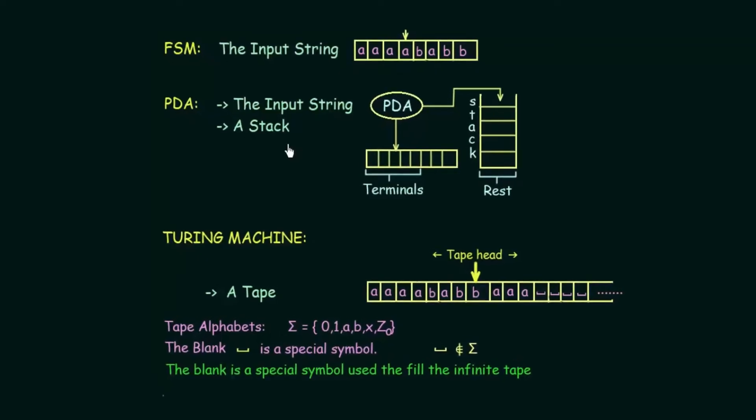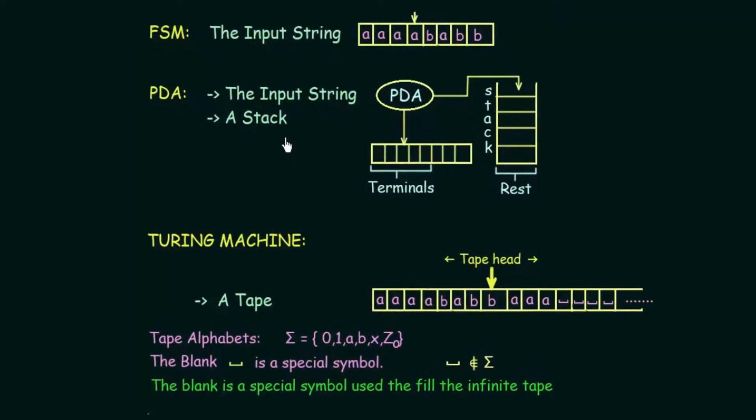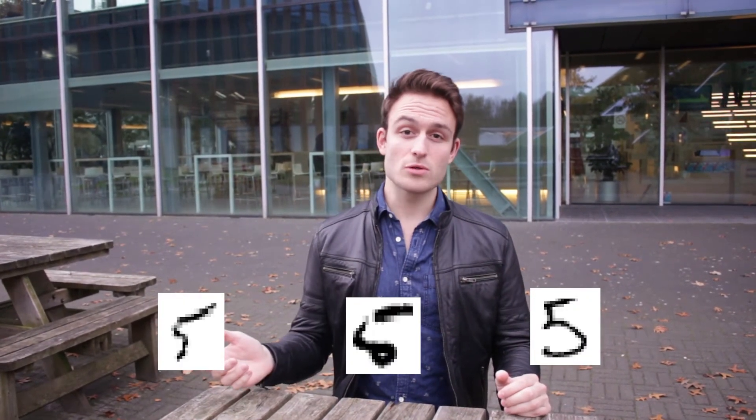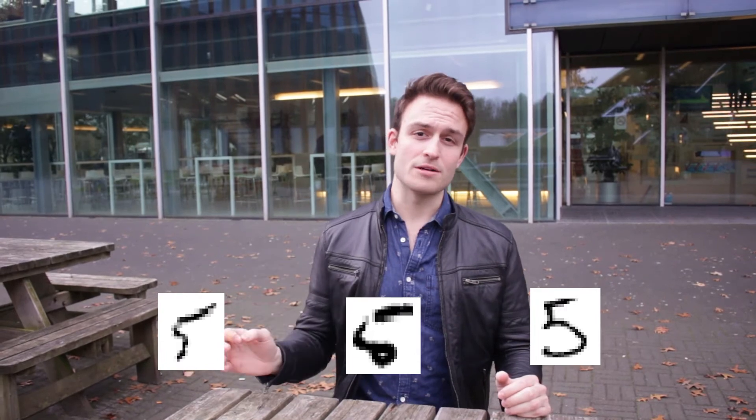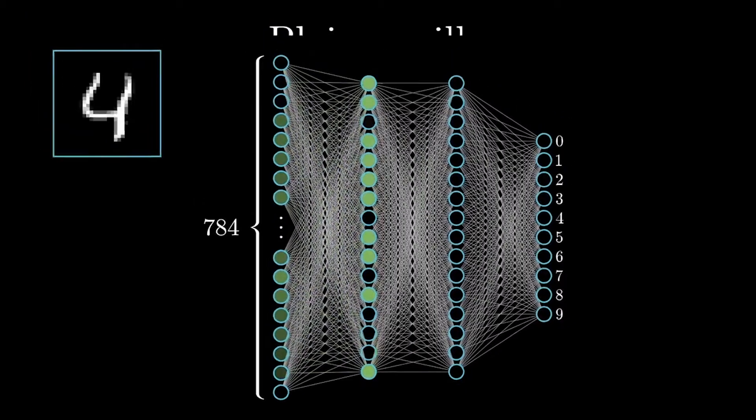You see, not all programs can be defined and solved through a set of simple, crisp rules. Just imagine having to write a comprehensive set of rules that would allow a computer to recognize handwritten digits, when this, this and this are all examples of the digit 5. The pixels making up these images are very differently placed, even though all images represent the same number.